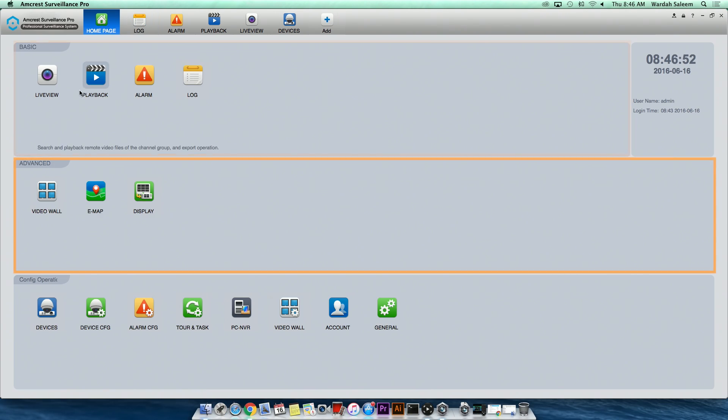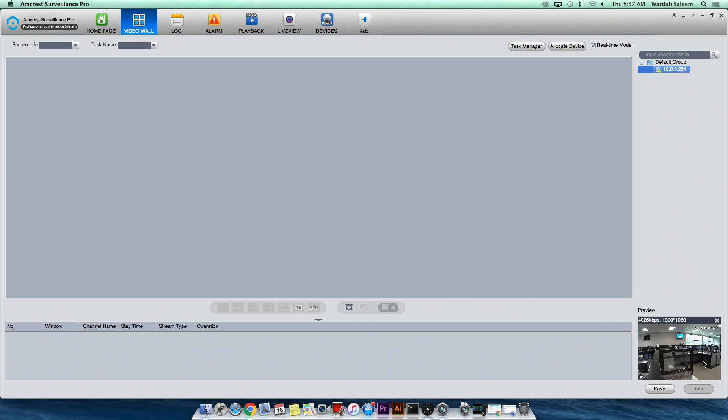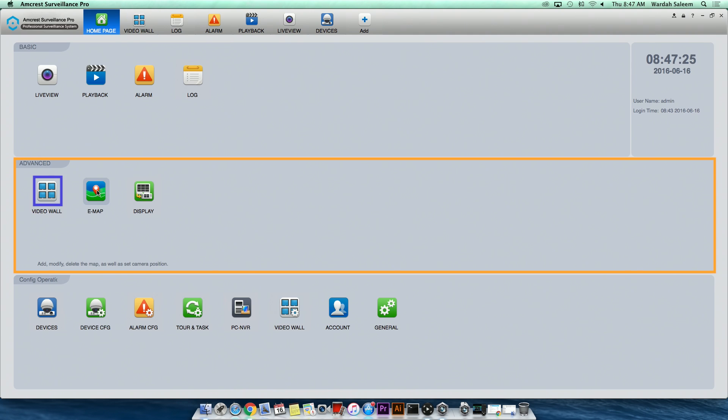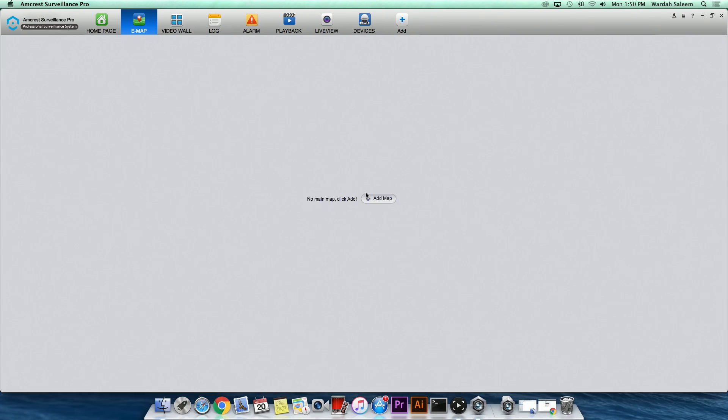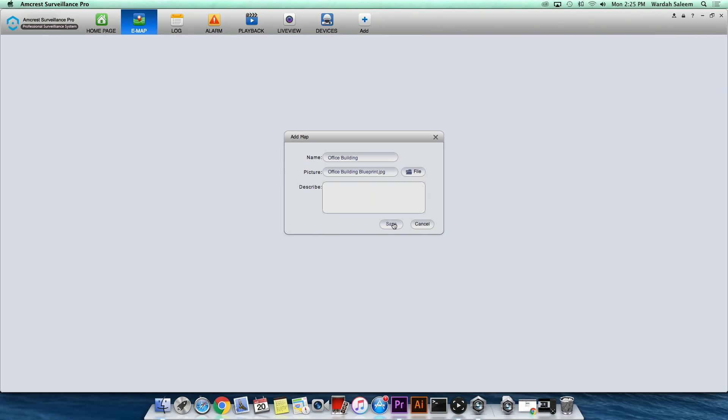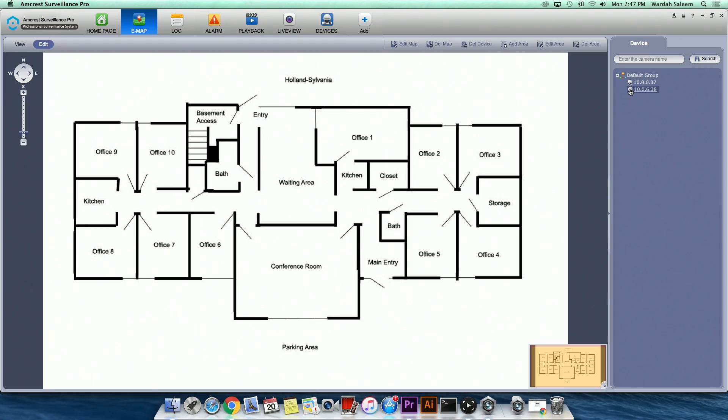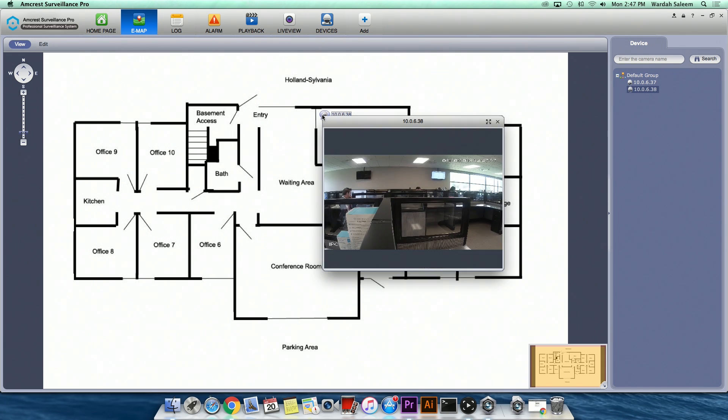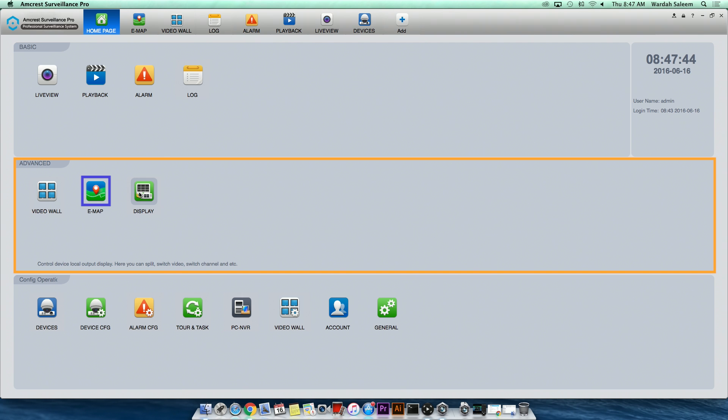Advanced features include Video Wall, which allows you to arrange a custom live viewing interface for your cameras. Emap, which allows you to import an image of a location and plot the camera's position on the map so that you can have a detailed understanding of camera location. And Display.